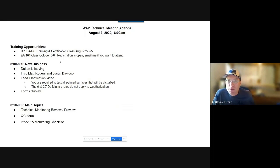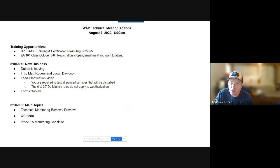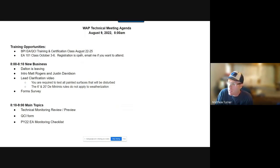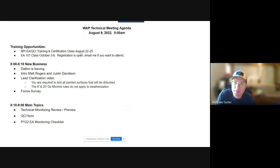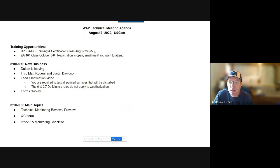For training opportunities, in two weeks from now we are doing our BPI EA QCI training and certification. That's a class where we limit it to four people. I've already been in contact with the four people who will be attending the class, so you should know about it. If you need that class soon and I have not been in contact with you, shoot me an email — we probably need to talk.